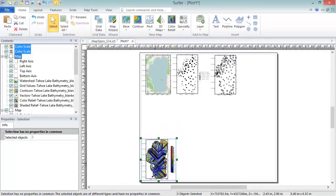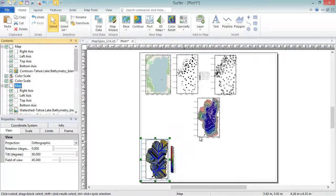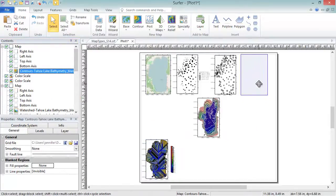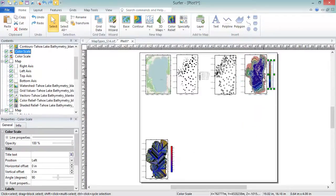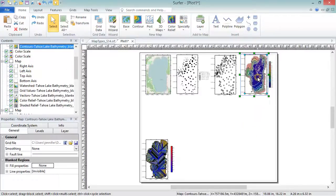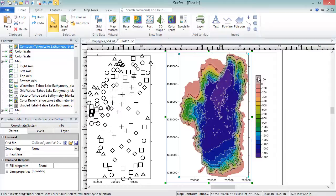The most commonly used grid-based map in Surfer is a contour map. Contour maps are two-dimensional representations of three-dimensional data. Contours define lines of equal Z values across the map extents. The shape of the surface is shown by the contour lines.